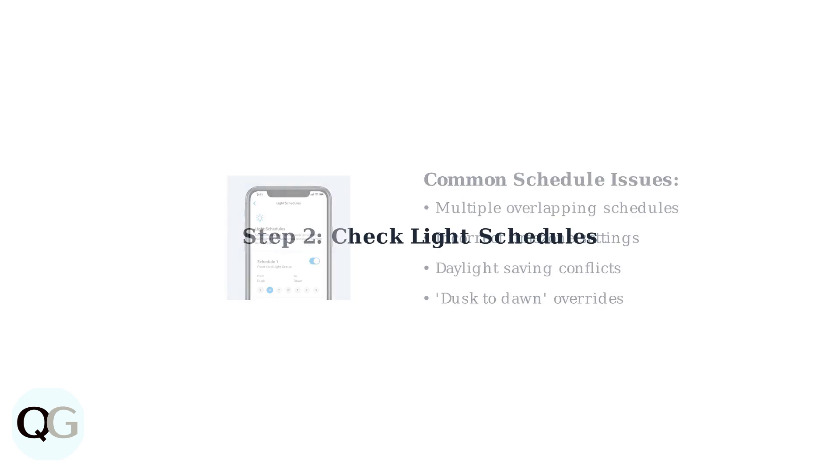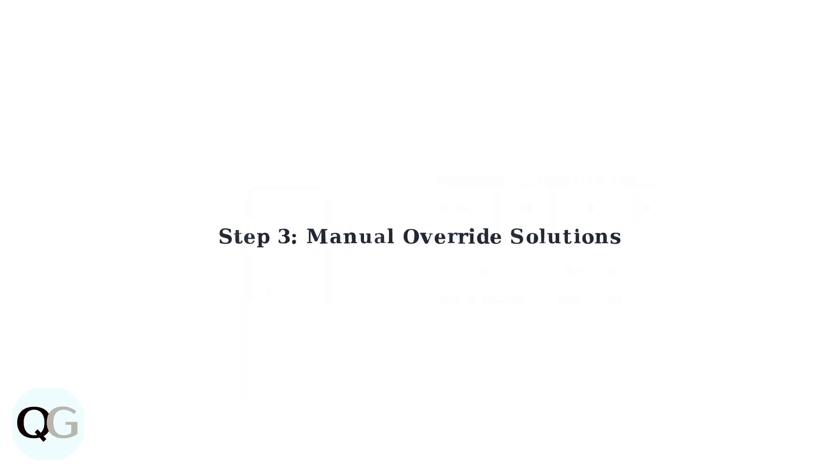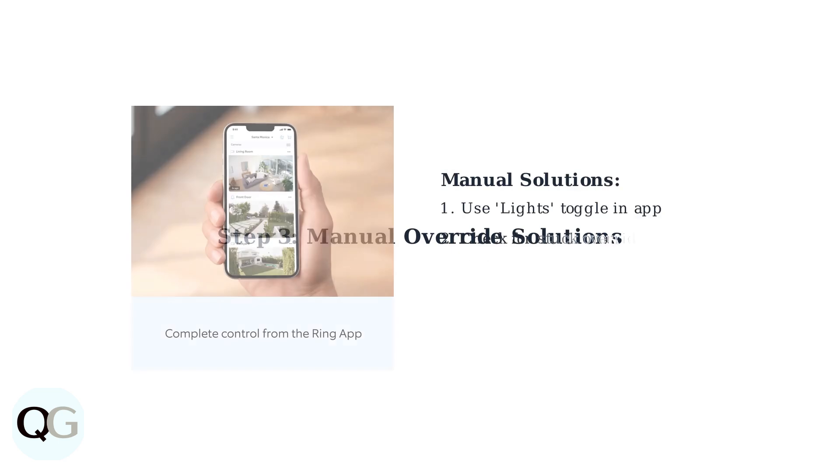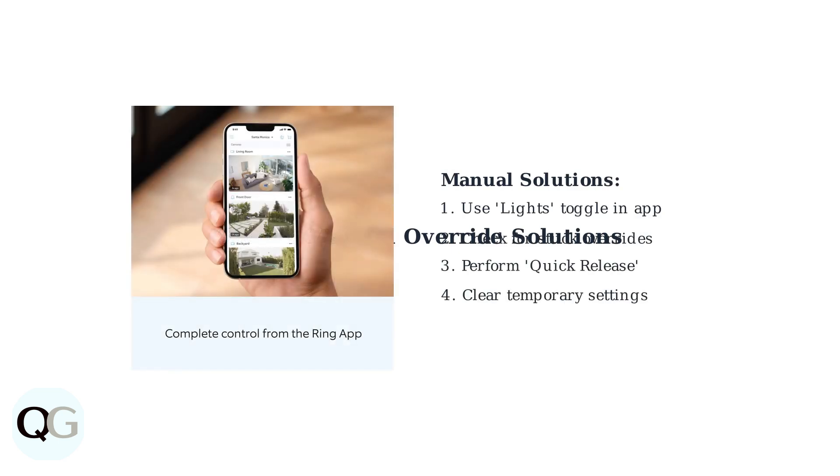If adjusting settings doesn't work, try manual solutions. Use the lights toggle in your Ring app to turn off the lights immediately.